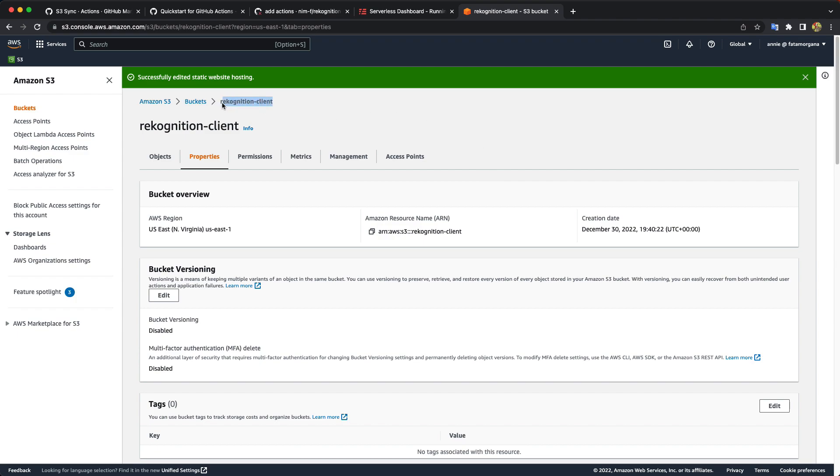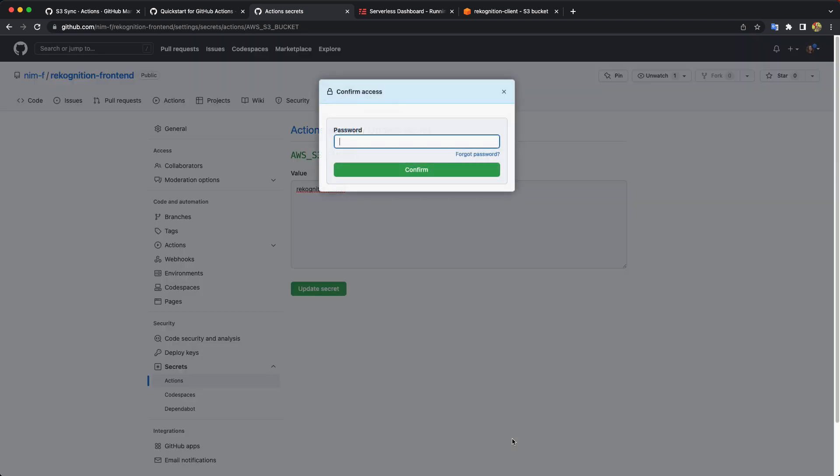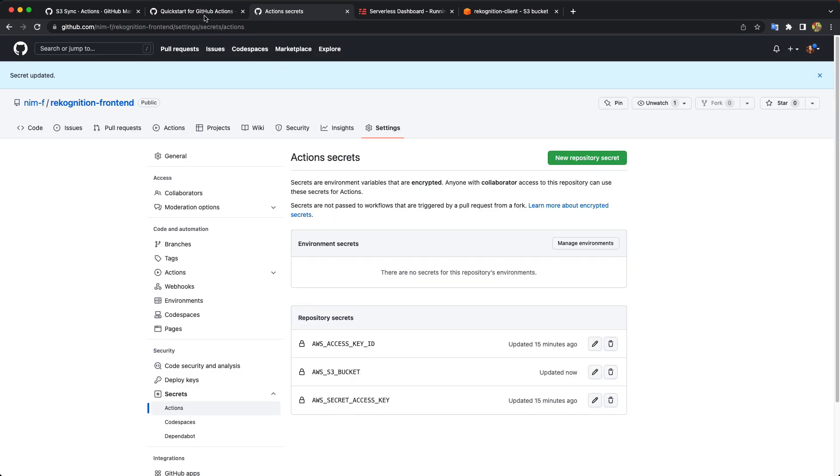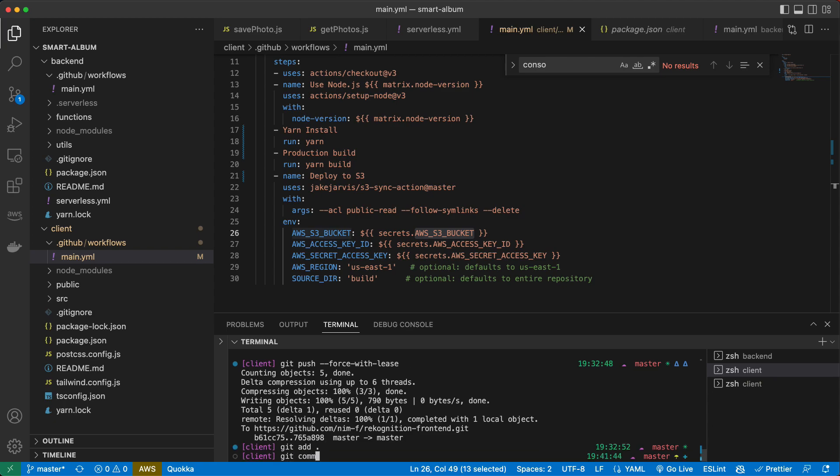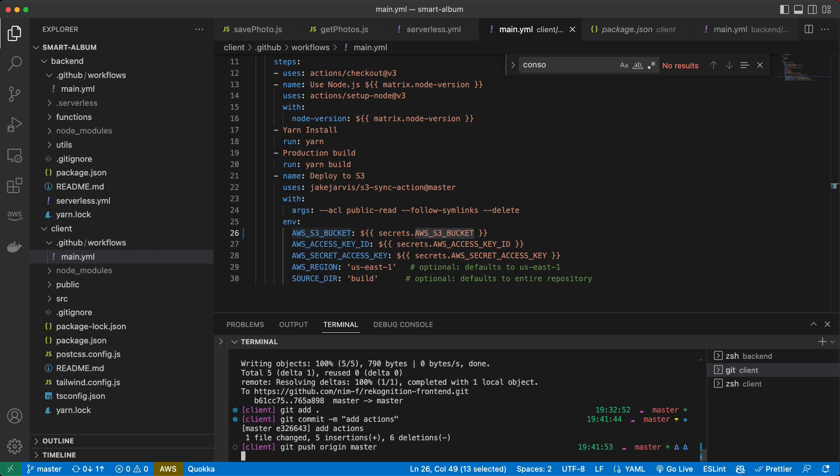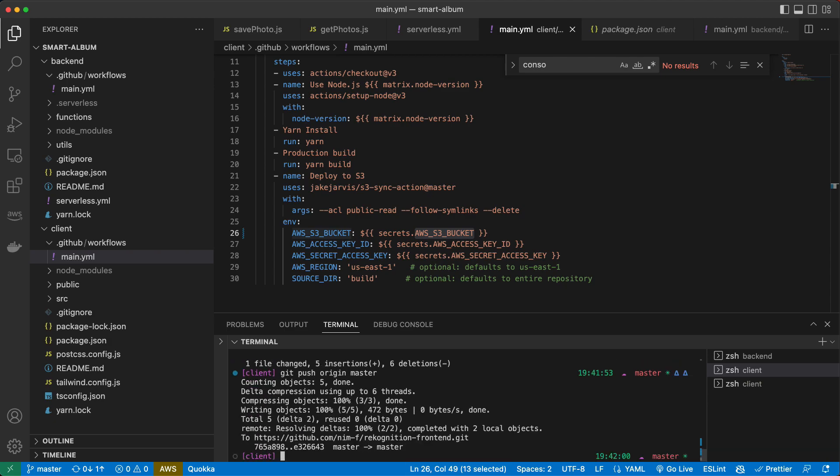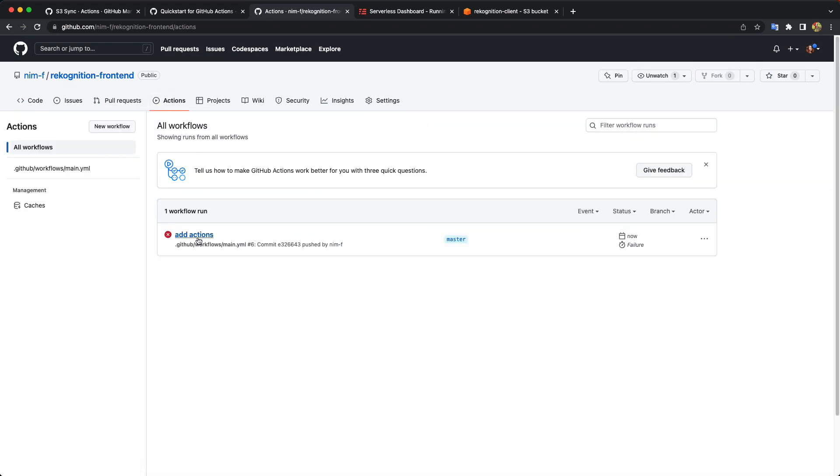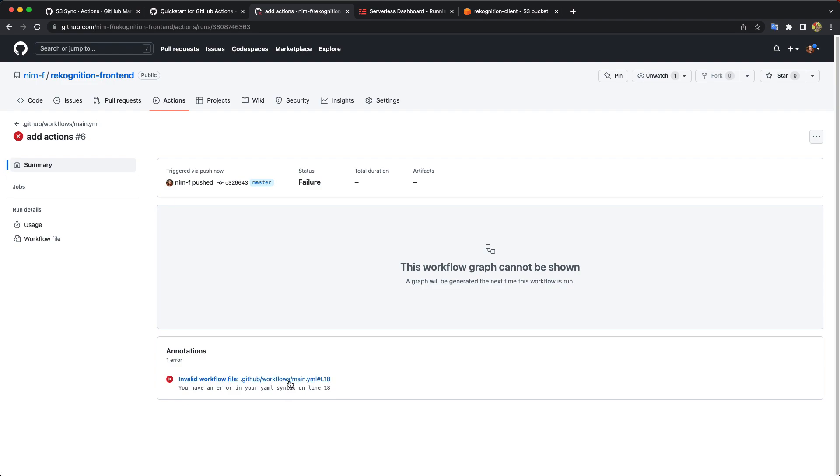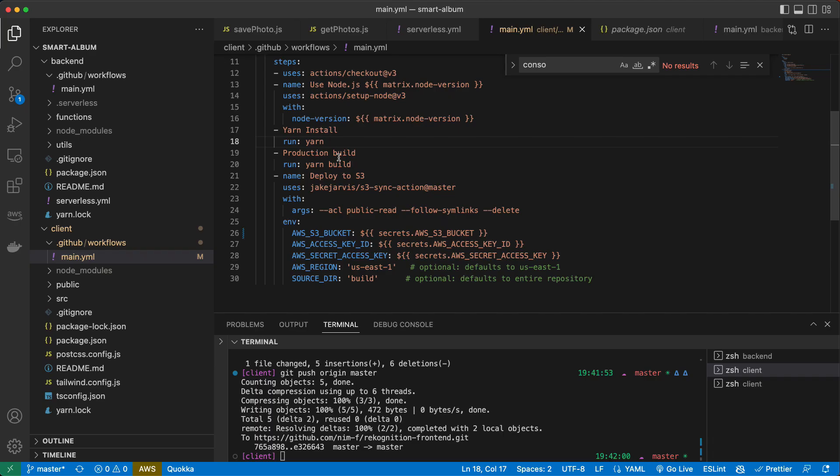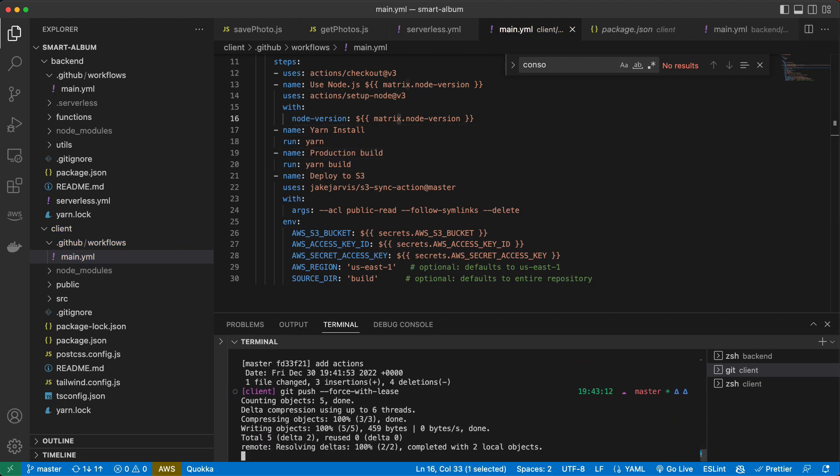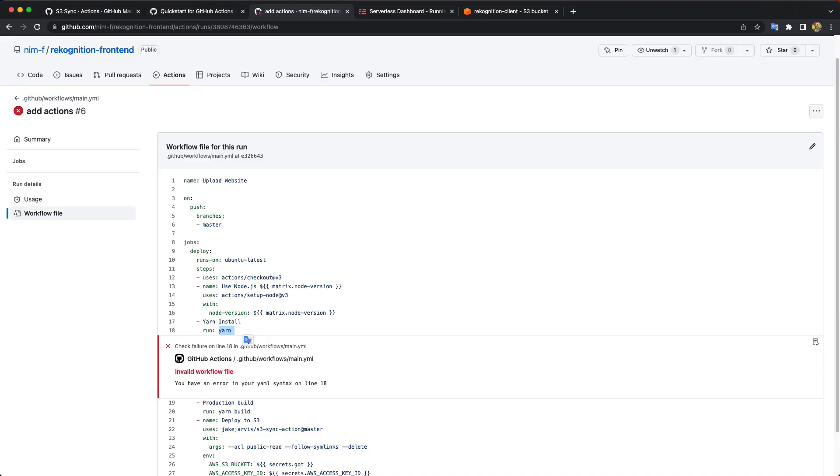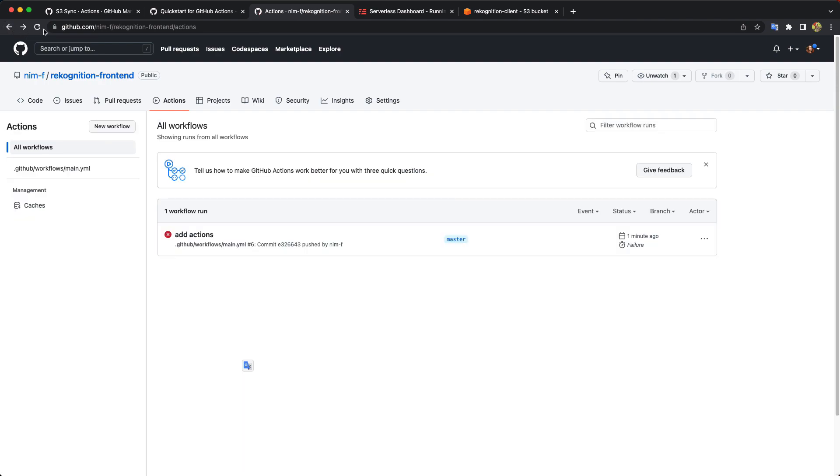So now we add the bucket name to our secrets. I actually already added it, but I'll do it one more time. I think we are good now. Let's try to push it. Let's go to our actions. Okay. There's an error. Line 18. Oh, yes. I forgot. Name here. Yeah.